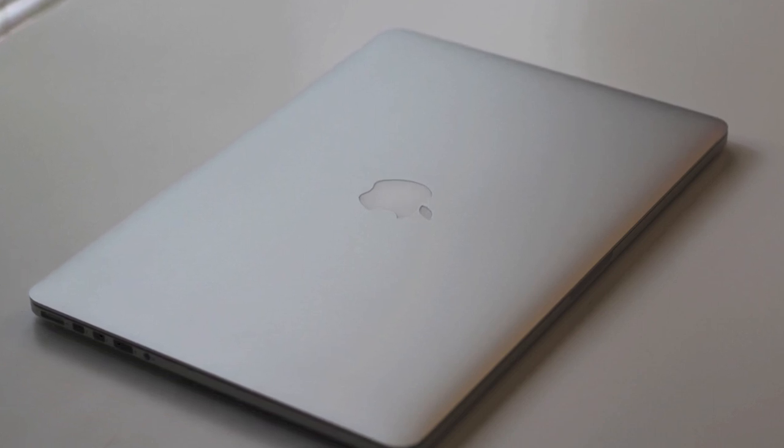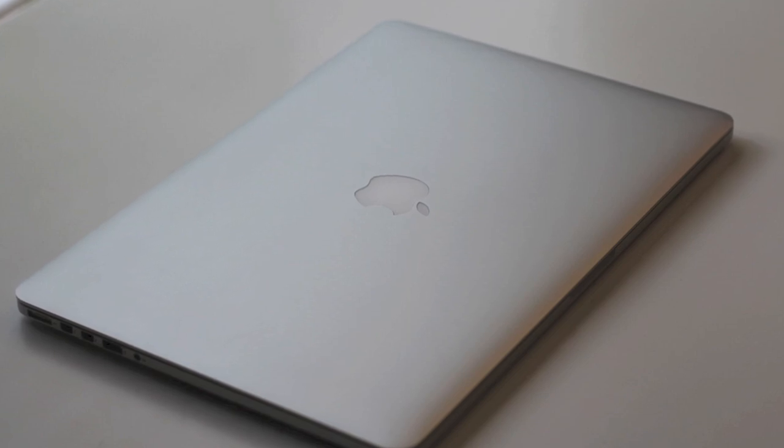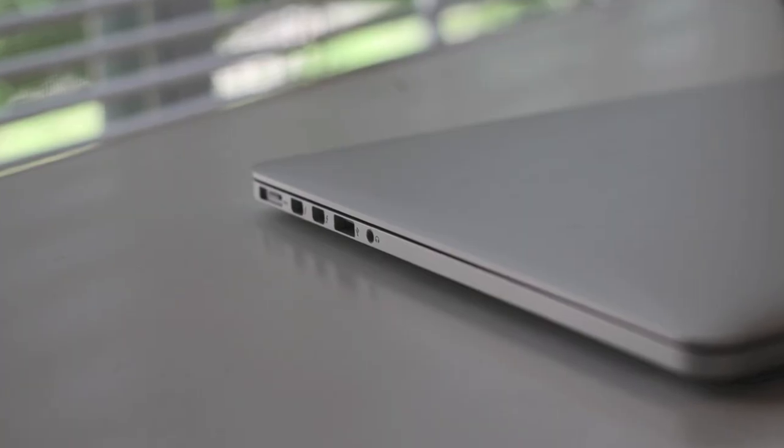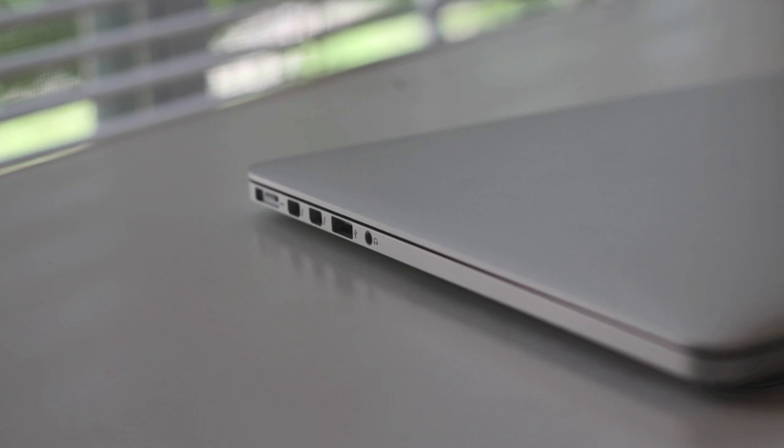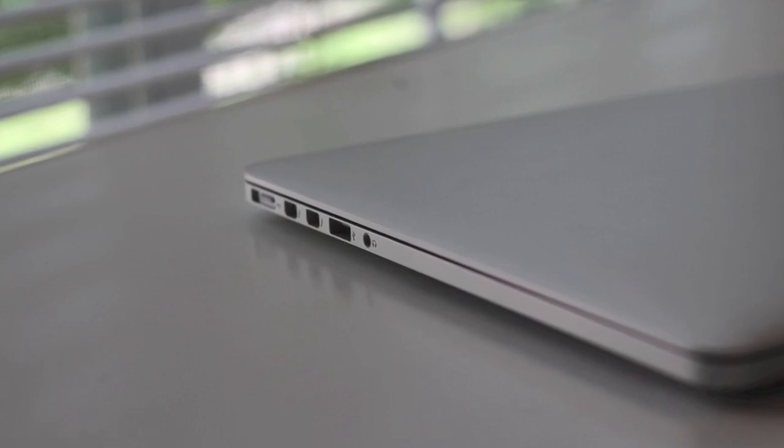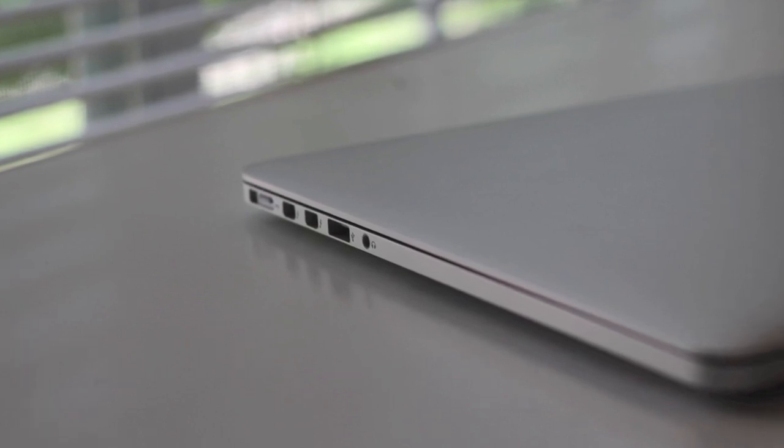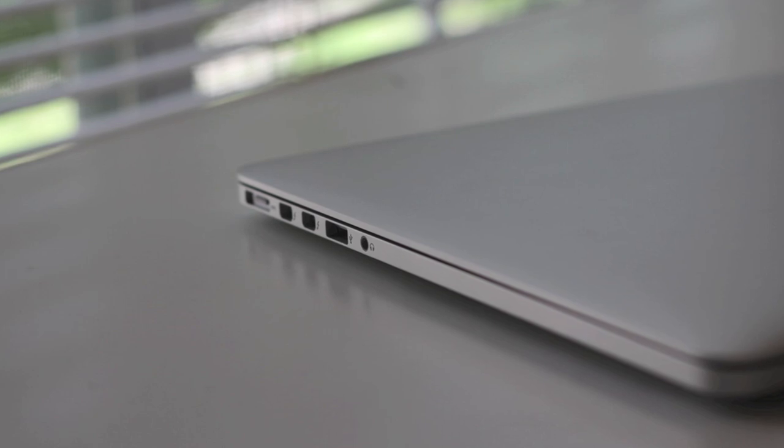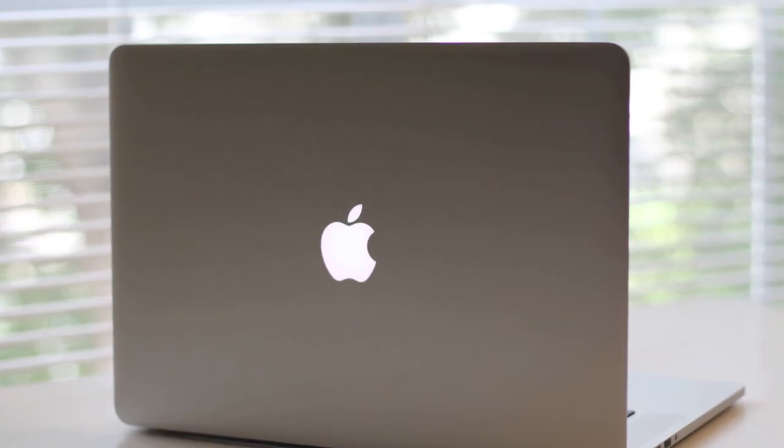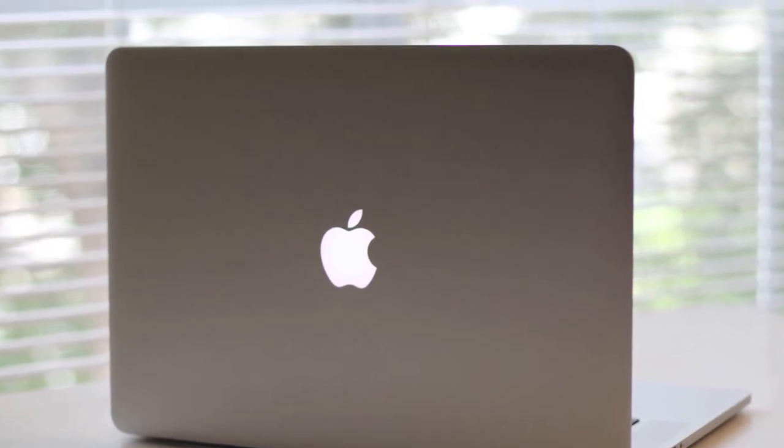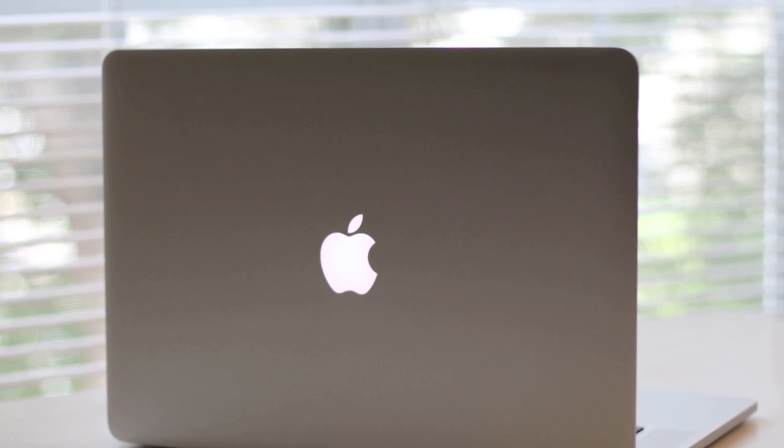This completes my review on the all-new late 2013 15-inch MacBook Pro. If you enjoyed this video, please click on the like button and please subscribe for more upcoming videos just like this one. Thanks guys, peace.